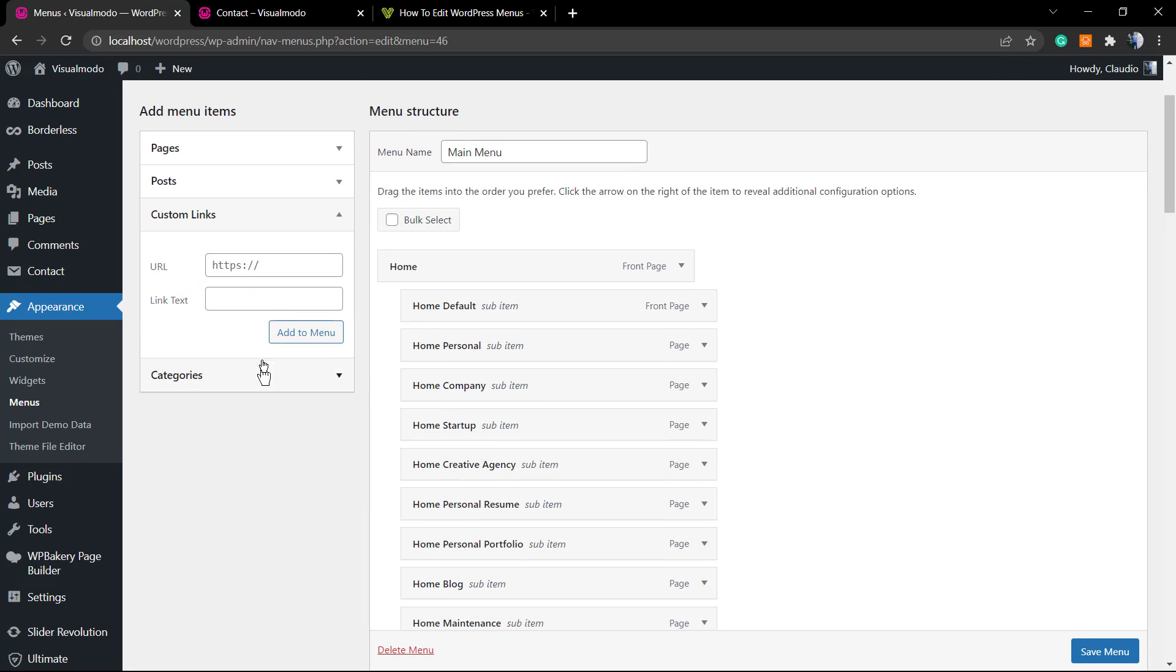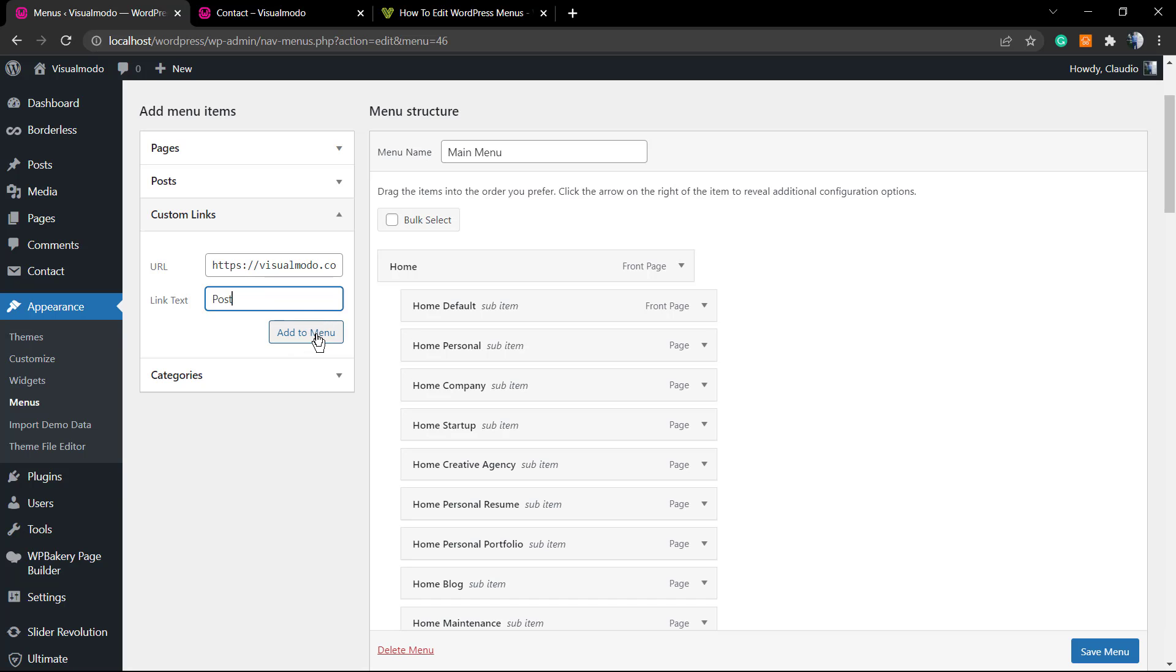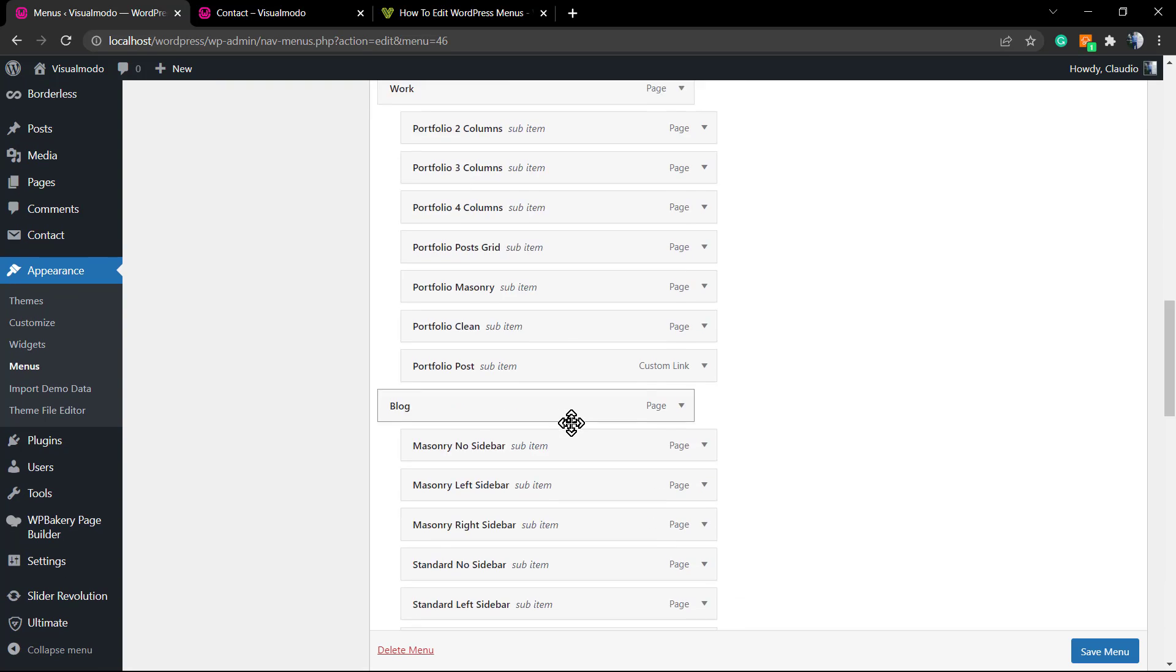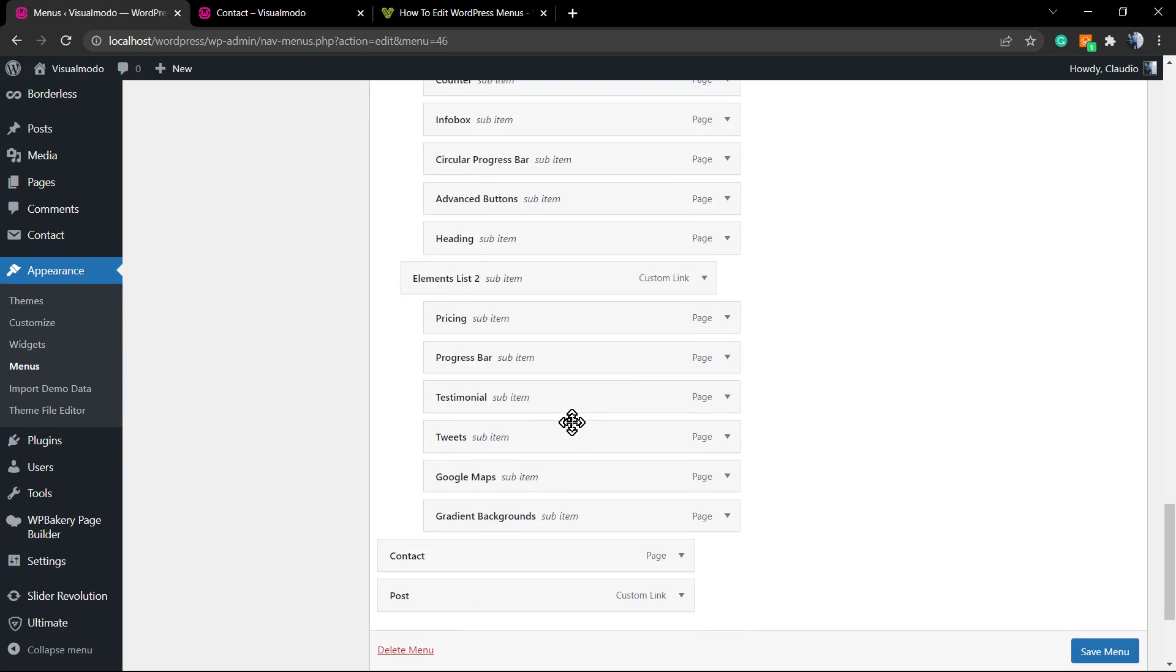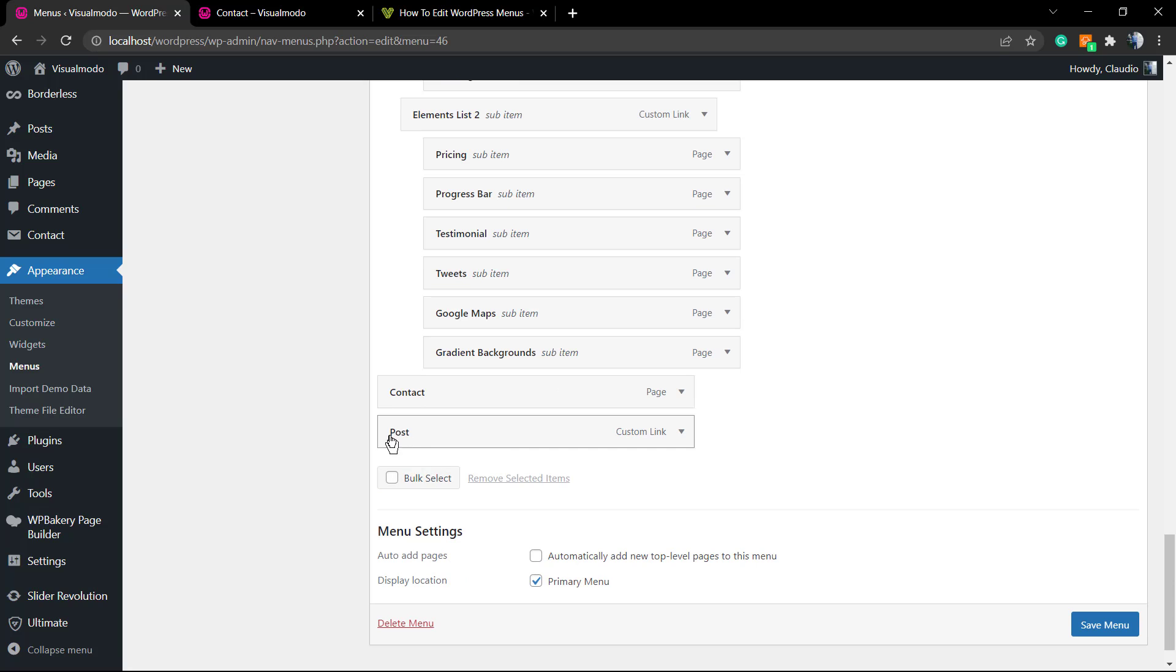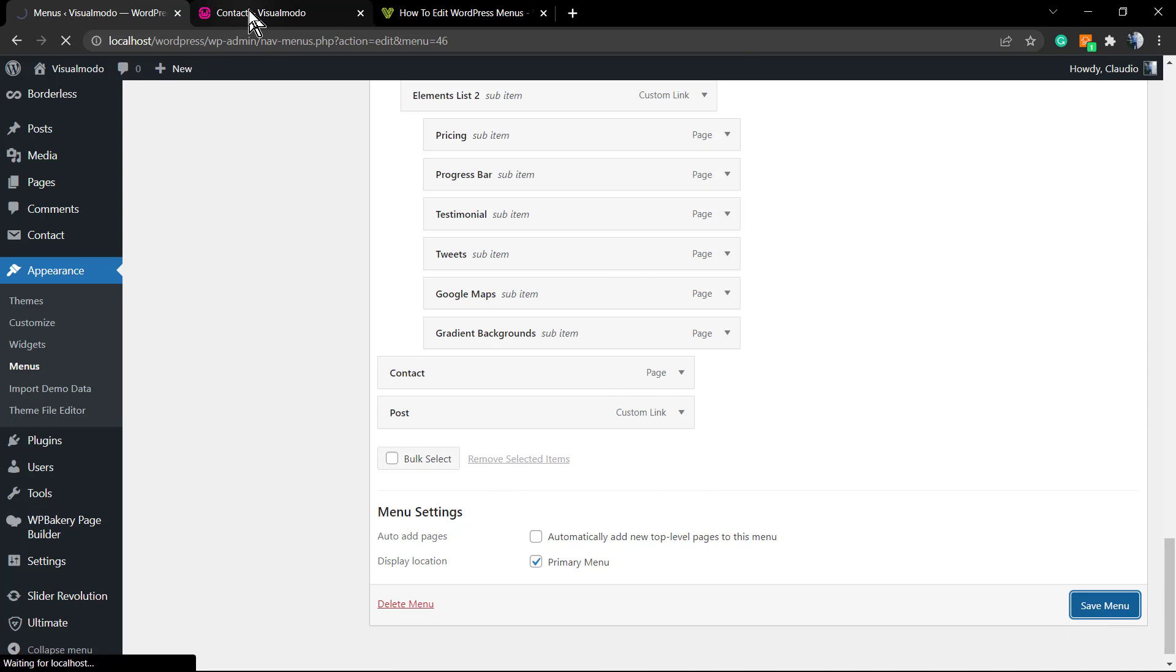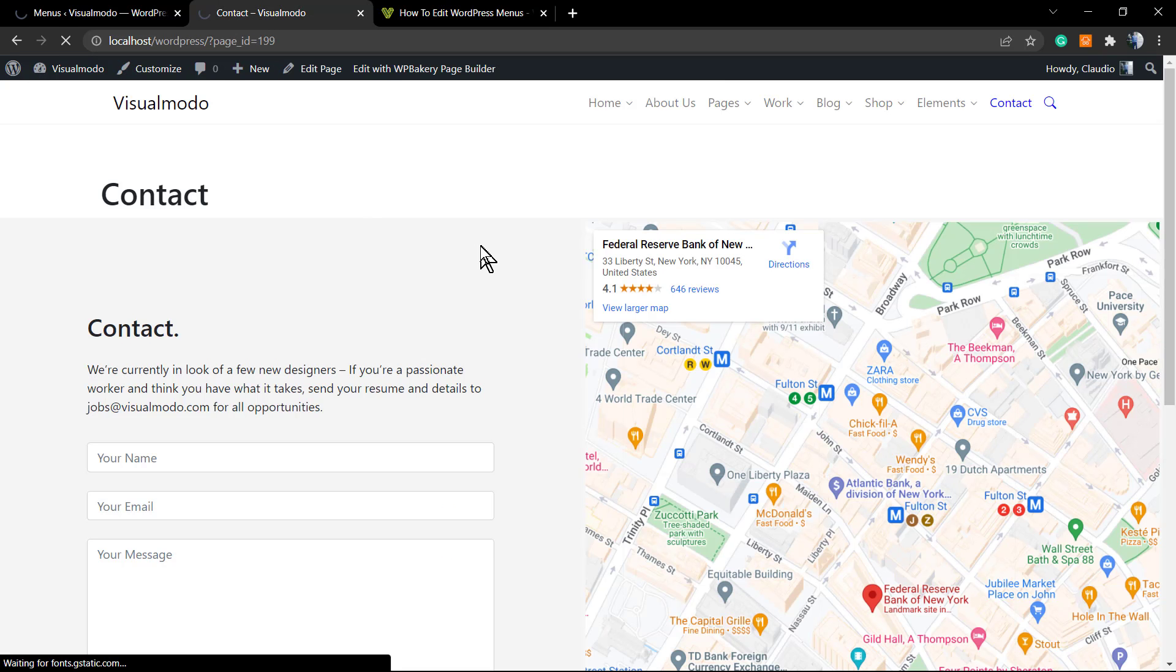First, we're gonna be adding a custom link to my menu—a custom menu item that's gonna link to another site. For example, this custom link gonna link to the Visual Modo blog post, and the label gonna be named as 'Post'. The item is now added to my navigation menu.